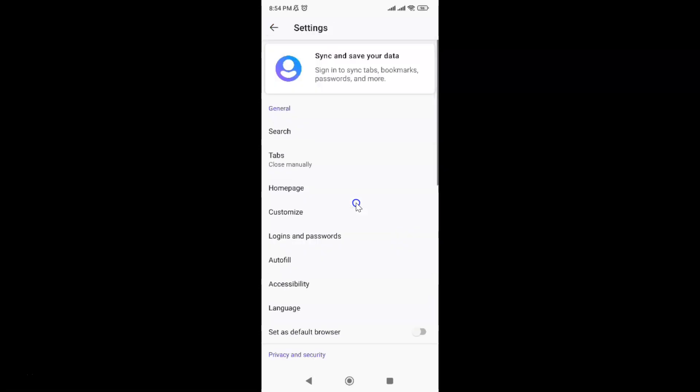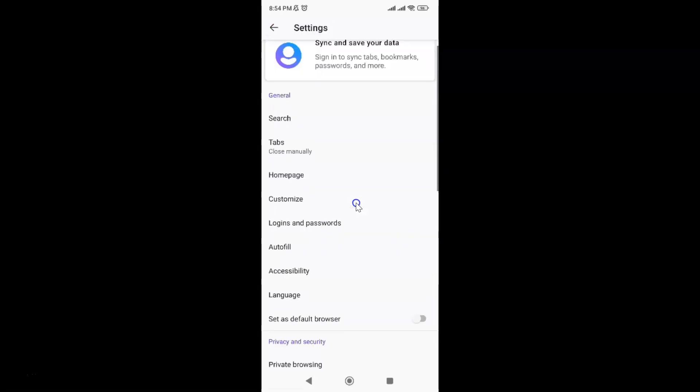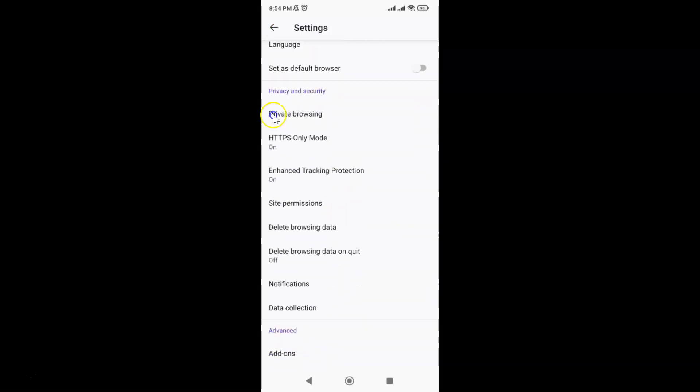Then scroll down to the Privacy and Security section. In this section you can see we have the Delete browsing data option.